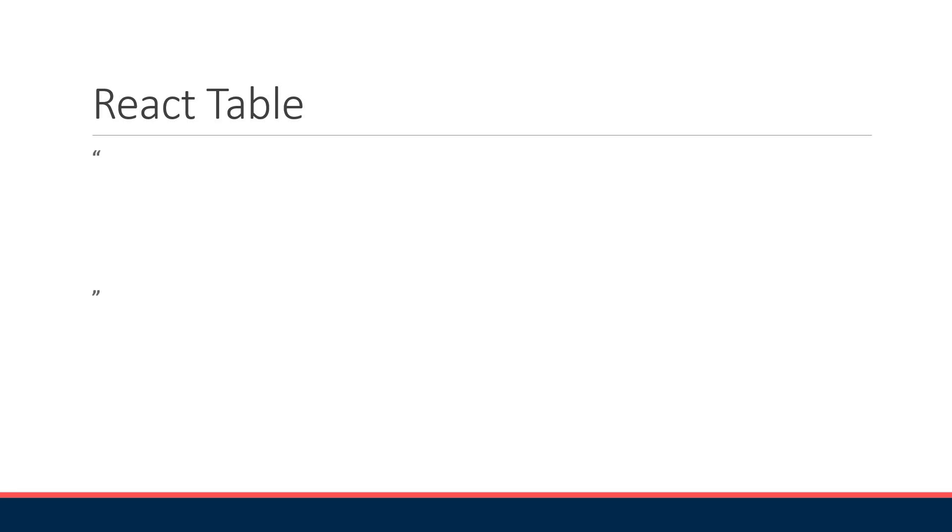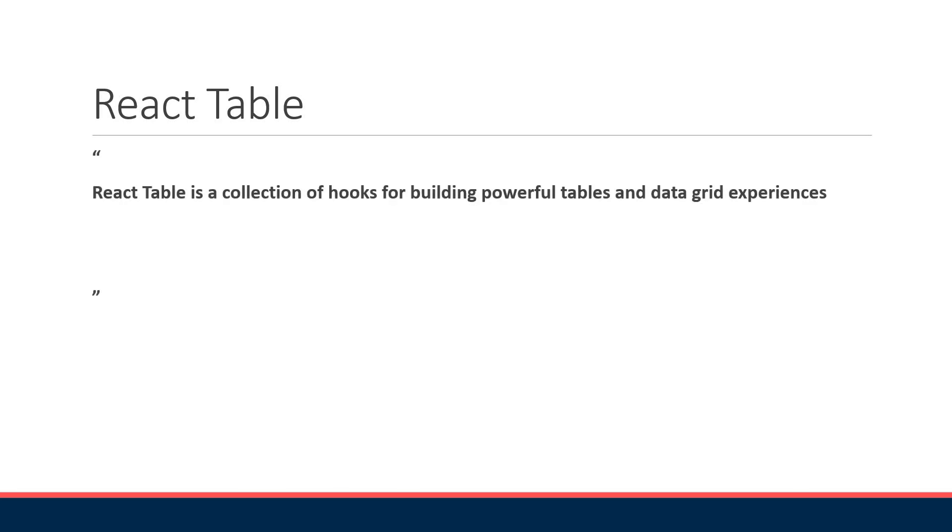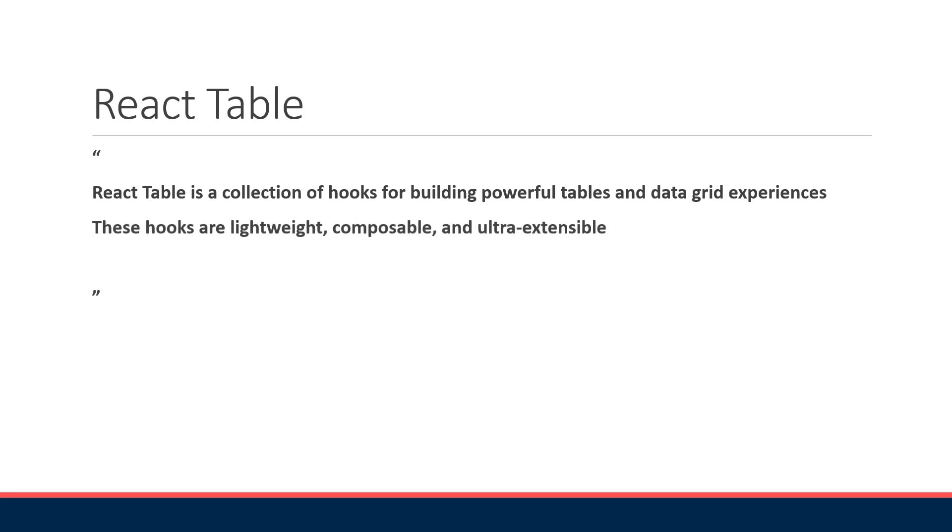As per the docs, React Table is a collection of hooks for building powerful tables and data grid experiences. These hooks are lightweight, composable, and ultra extensible. However, they do not render any markup or styles for you, and this is a key point here.